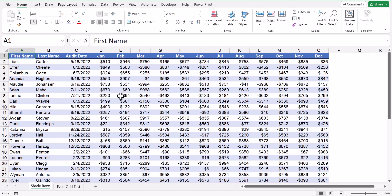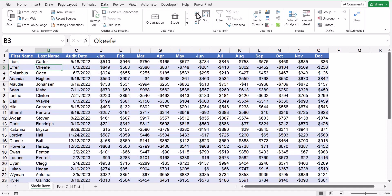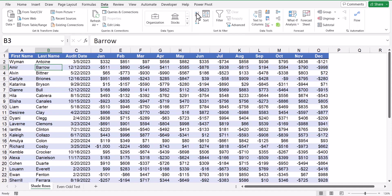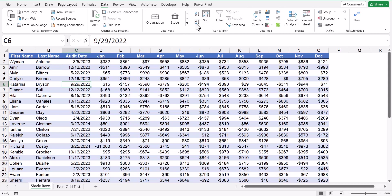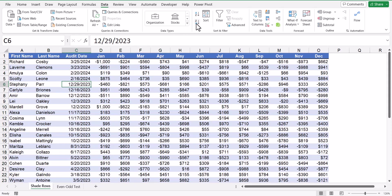Now the color is independent from the data. If I were to go to the last name column and do an ascending sort, you can see how the data moves, but the color doesn't, because the color is looking at the cell location, not the data. If I were to sort by audit date, newest to oldest, my data moves, my color does not.